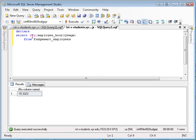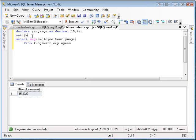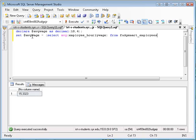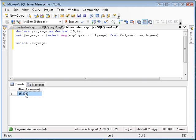I could say declare average_wage as decimal(18, 4) just to be safe. Then I could say set average_wage equal to that query result. Then just to show you that we have things working, I could say select average_wage, and there you go — I still see $15.33.